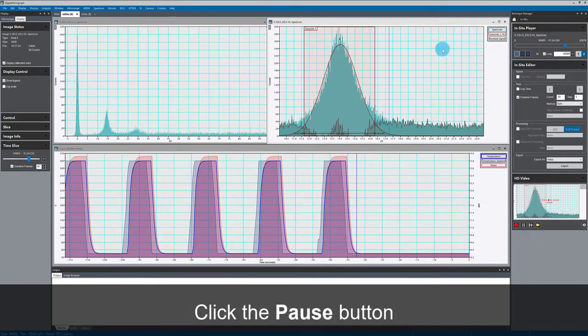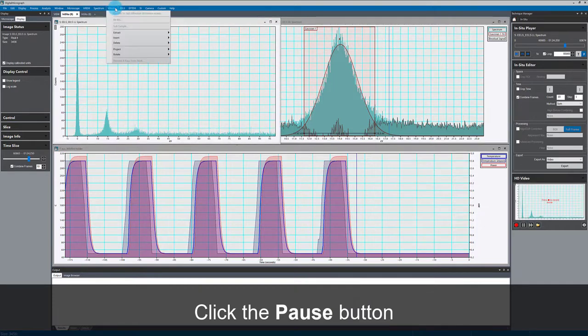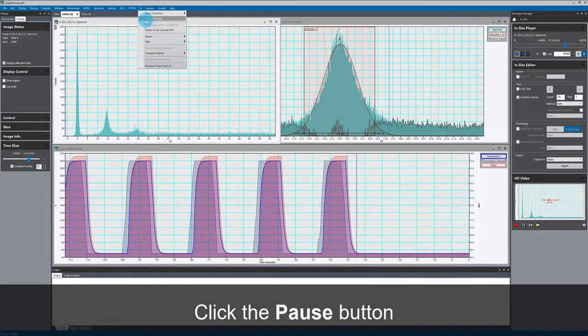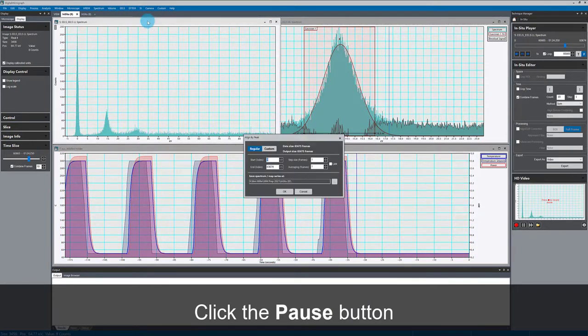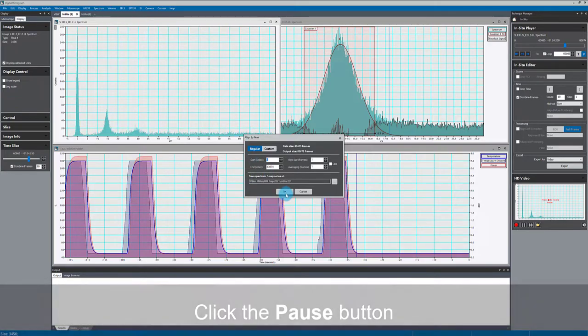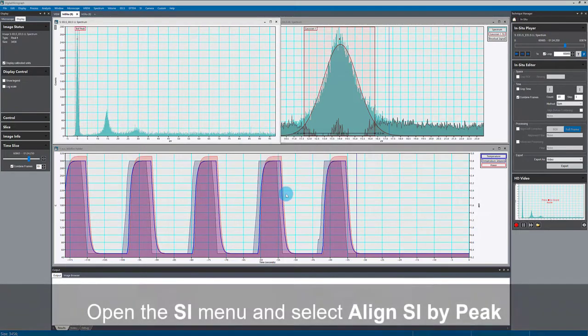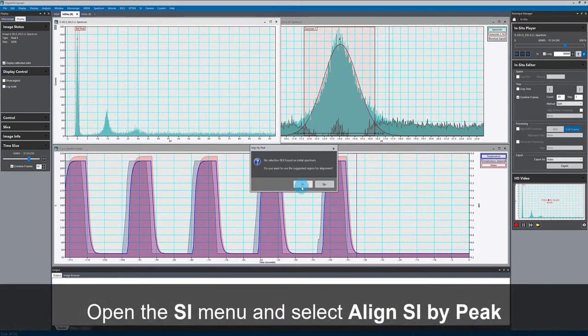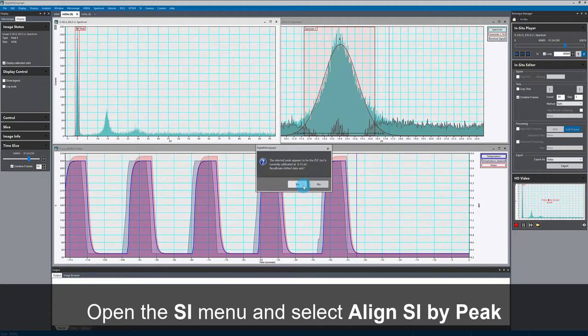Now, I'm going to align my data using the zero loss peak. It's very important if I want to accurately measure this plasmon peak position for my zero loss peak to be at exactly zero throughout the dataset.